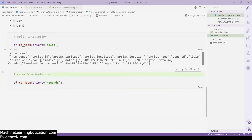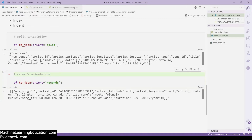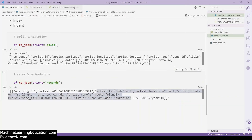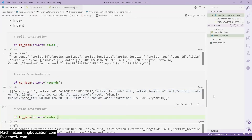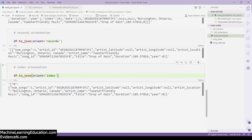The next orientation is records. When we run this code, each record contains the column name and its value — for example, 'number of songs' with its value, 'artist id' with its value, and so on. Notably, the records orientation does not include any mention of the index. The index orientation, on the other hand, starts with the index — so you have index zero (row zero), then each column name and value.